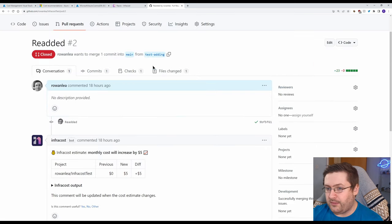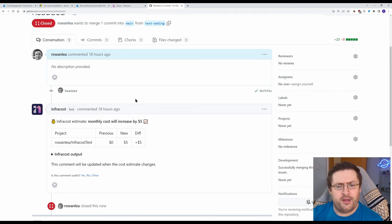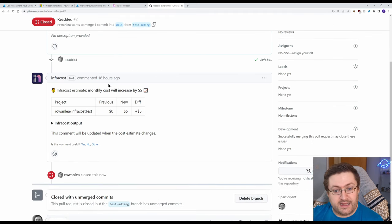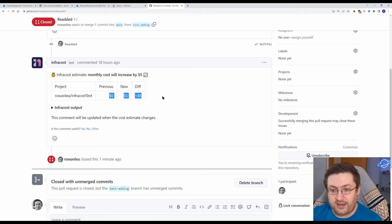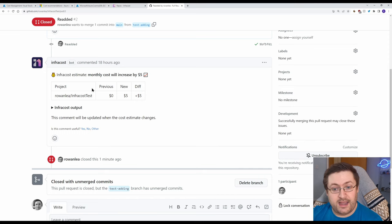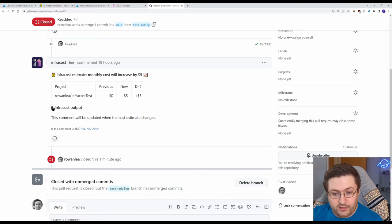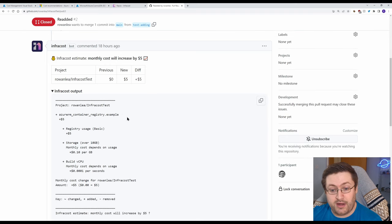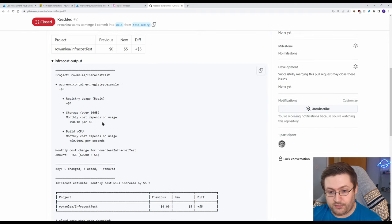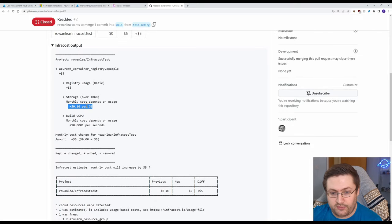Now this has actually found a pull request I made earlier for it but what it does is it will comment on your pull request the cost difference it thinks it's found. So it thinks that adding a container registry is going to increase my cost by five dollars a month. If you click on this output here it actually gives you the breakdown specifically for these different resources and it's given us some cost indications here.